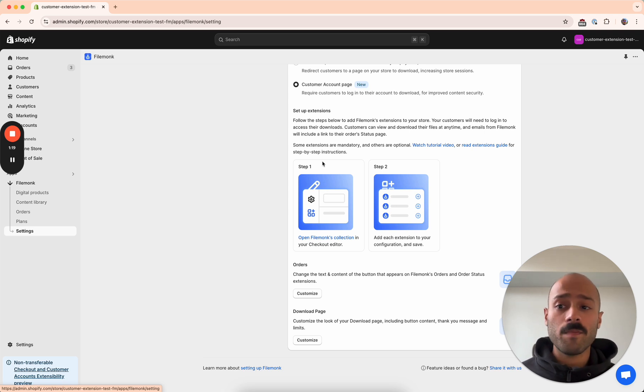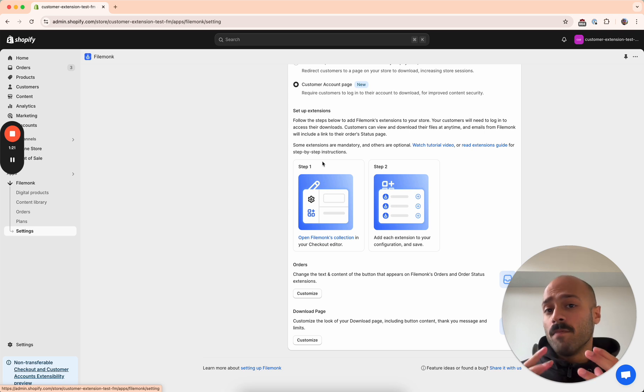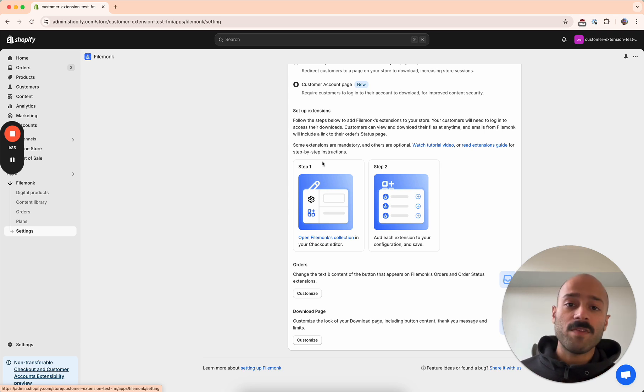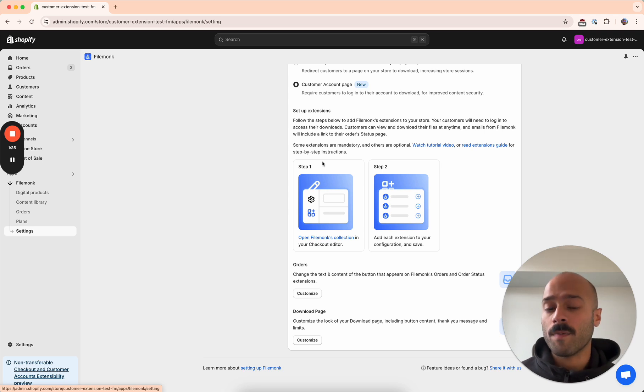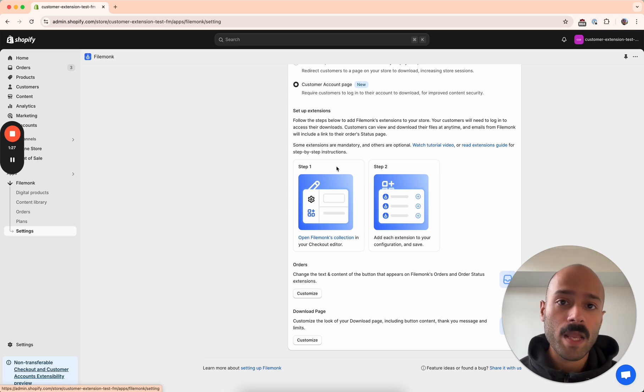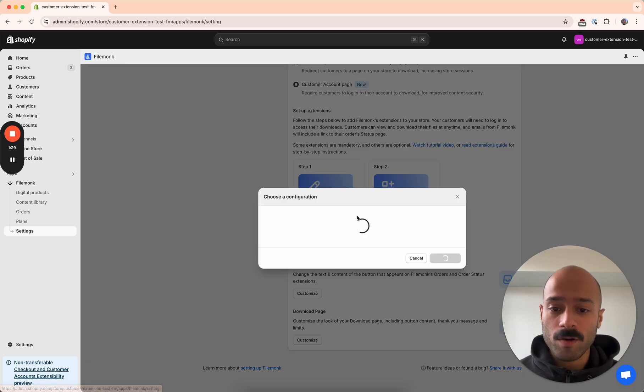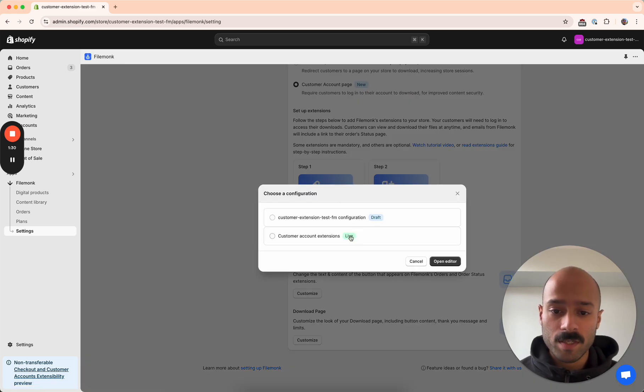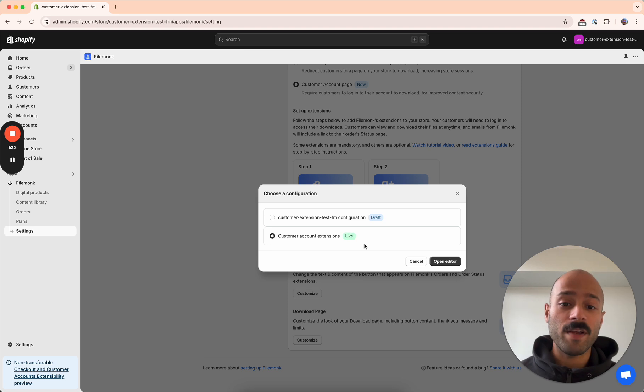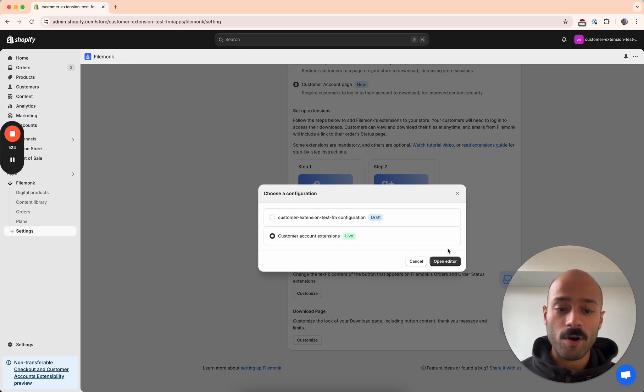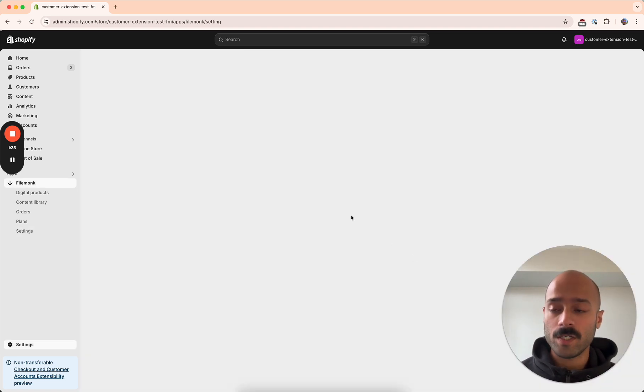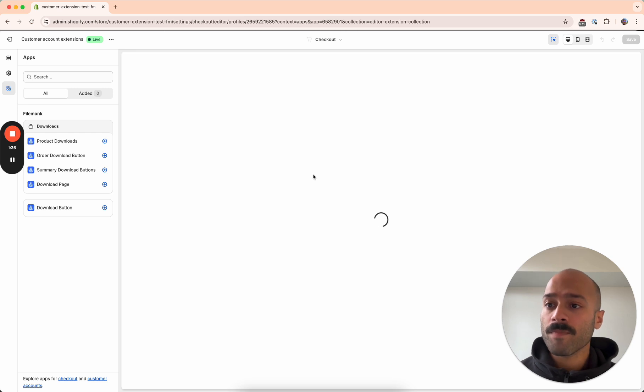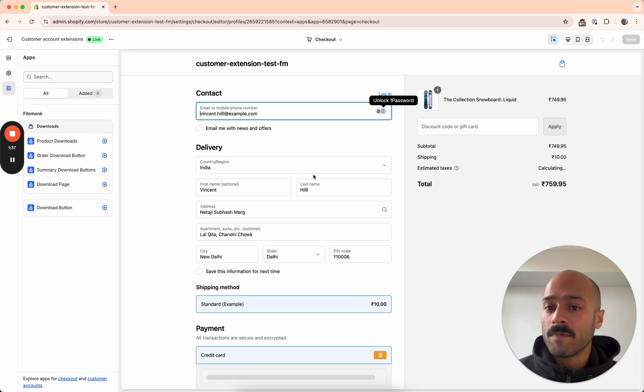And it's really simple. There's just two steps involved. There are a few different extensions. Some of them are required and the others are optional. So we'll go through setting that up. The first thing to do here is select open FileMunk's collection and then select the configuration that's live. So in this case, I already have a configuration ready to go and click open editor.